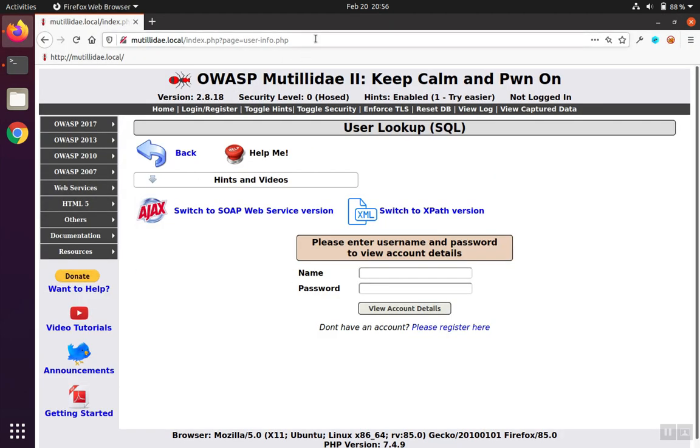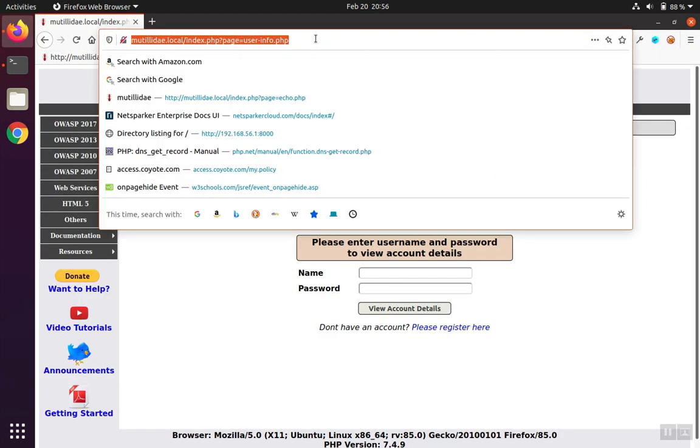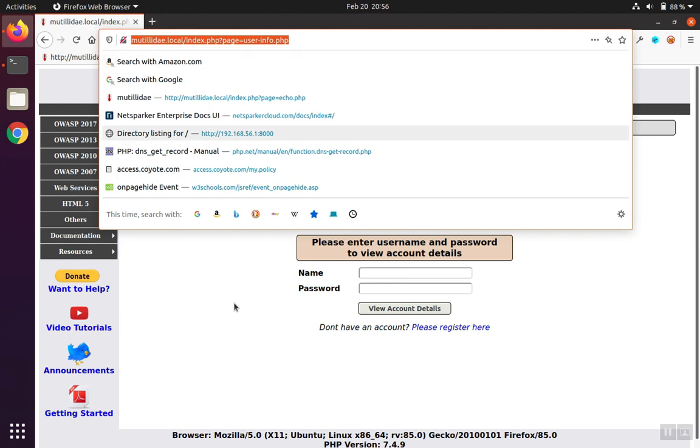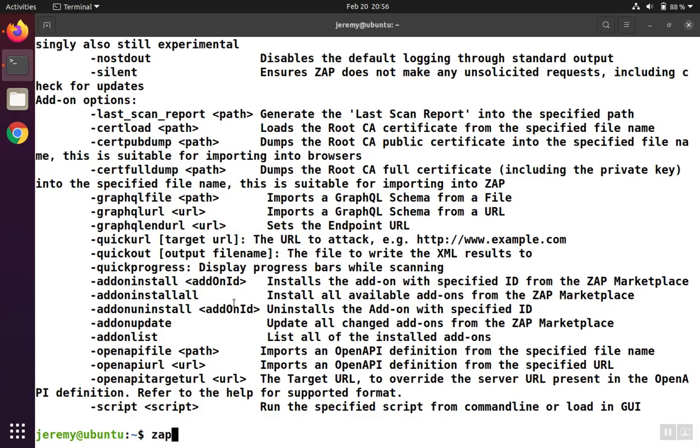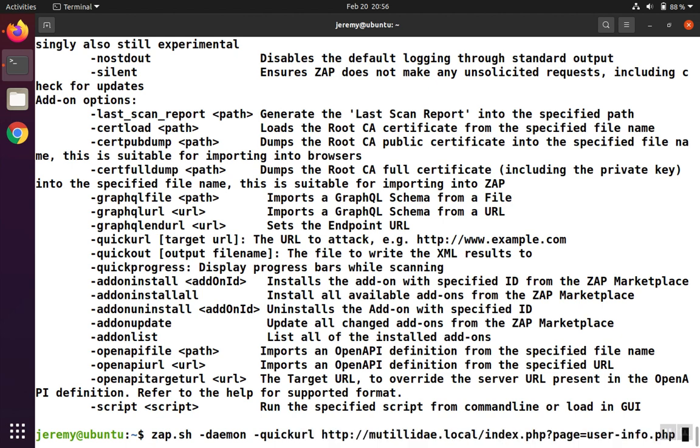As a test page, we're just going to scan this one page here, which won't take too much time. So we run it as a daemon to keep the user interface from starting. And then we're going to do quick URL, and we'll use the URL that we chose as our demo.